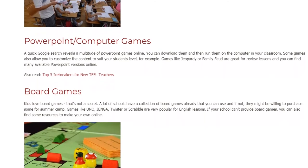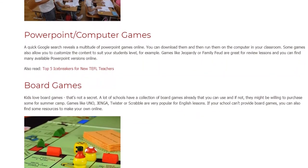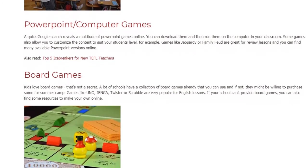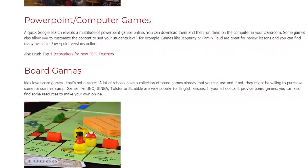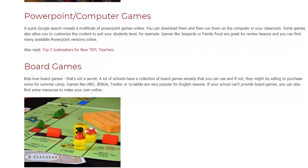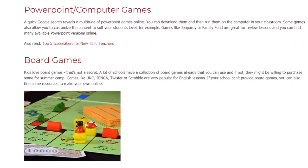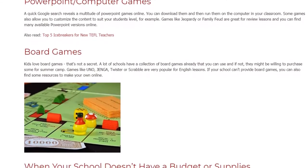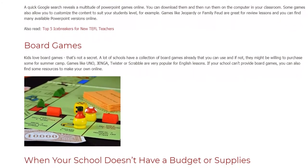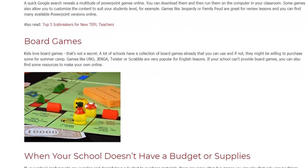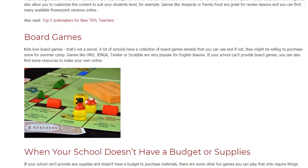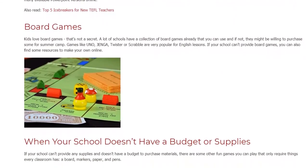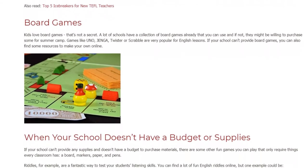When Your School Doesn't Have a Budget or Supplies. If your school can't provide any supplies and doesn't have a budget to purchase materials, there are some other fun games you can play that only require things every classroom has: a board, markers, paper, and pens. Riddles, for example, are a fantastic way to test your students' listening skills. You can find a lot of fun English riddles online. One example: 'What has to be broken before it is used?' Answer: Eggs.